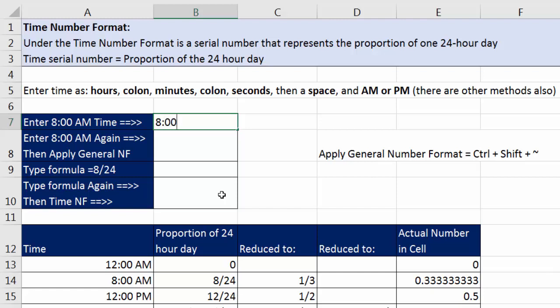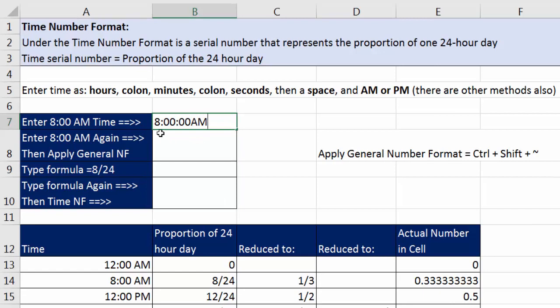Let's enter 8 AM: type 8, colon, 00. Then we need a space before AM or PM. If we type AM without a space and hit Enter, we see default alignment to the left — that means Excel thinks this is text, not a number. Time is supposed to be a number, so we made a mistake. Double-click to edit, place the cursor between the zero and the A, type a space, then hit Enter.